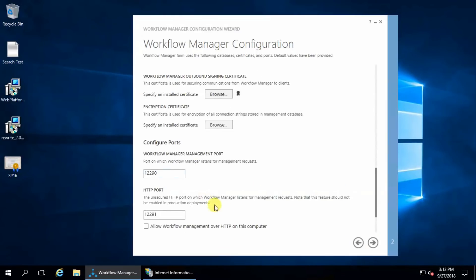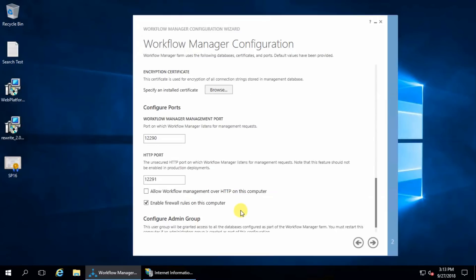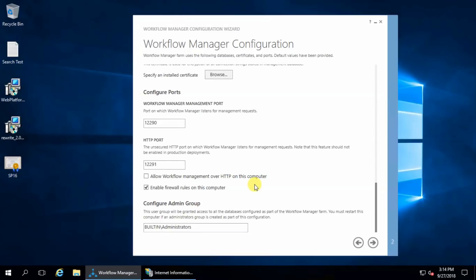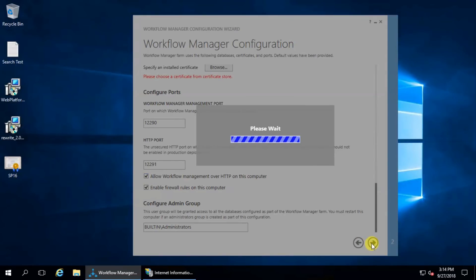These are the default ports for HTTP and HTTPS, that's fine for me, and allow workflow management over HTTP in this computer, that's fine, next.